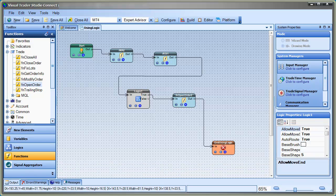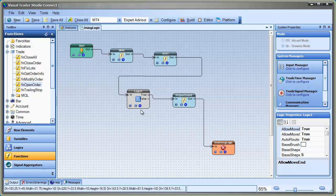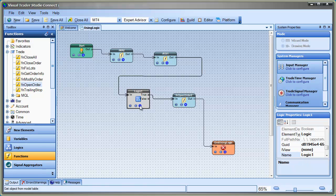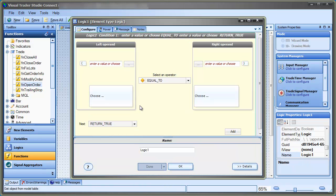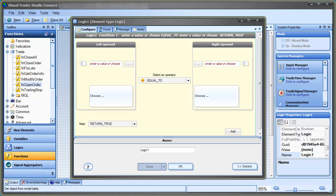Now we can configure the logic element. Click the plus button on the logic element to open the configuration window. A logic element consists of one or more logical conditions. Each condition is a simple statement like x is greater than y. The conditions are connected using the AND or OR statement.